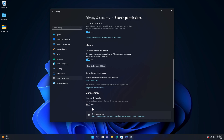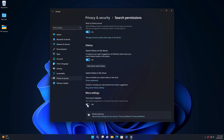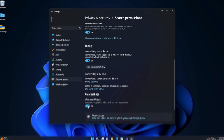Turn it off, and that's all. If you want to enable ChatGPT on the Windows 11 taskbar again, simply follow the steps above and toggle on the Show Search Highlights radio button.